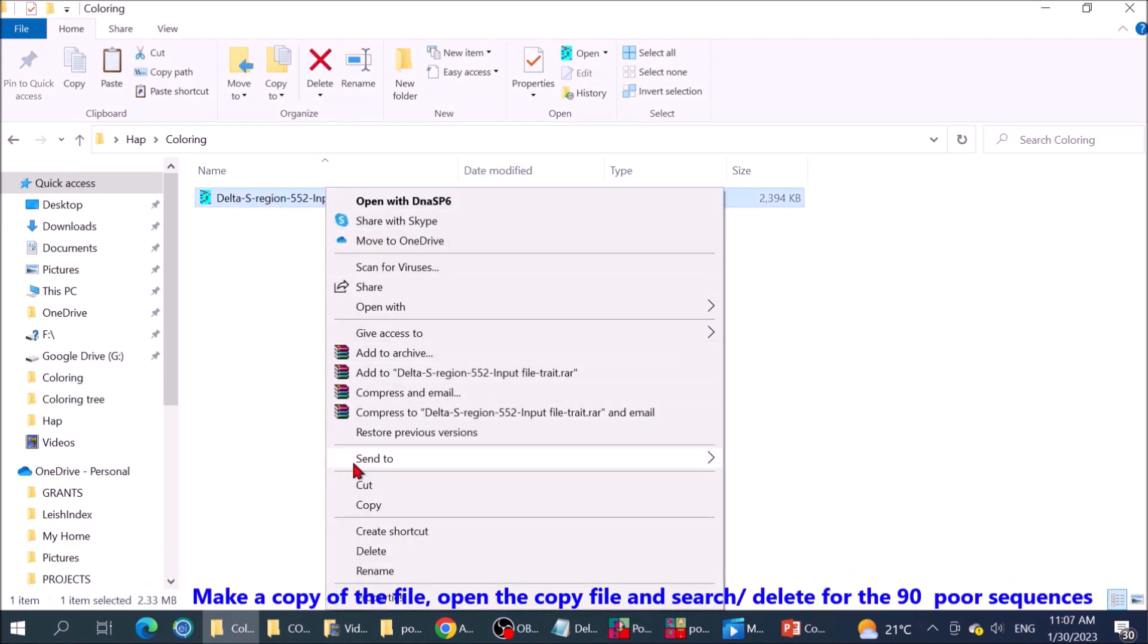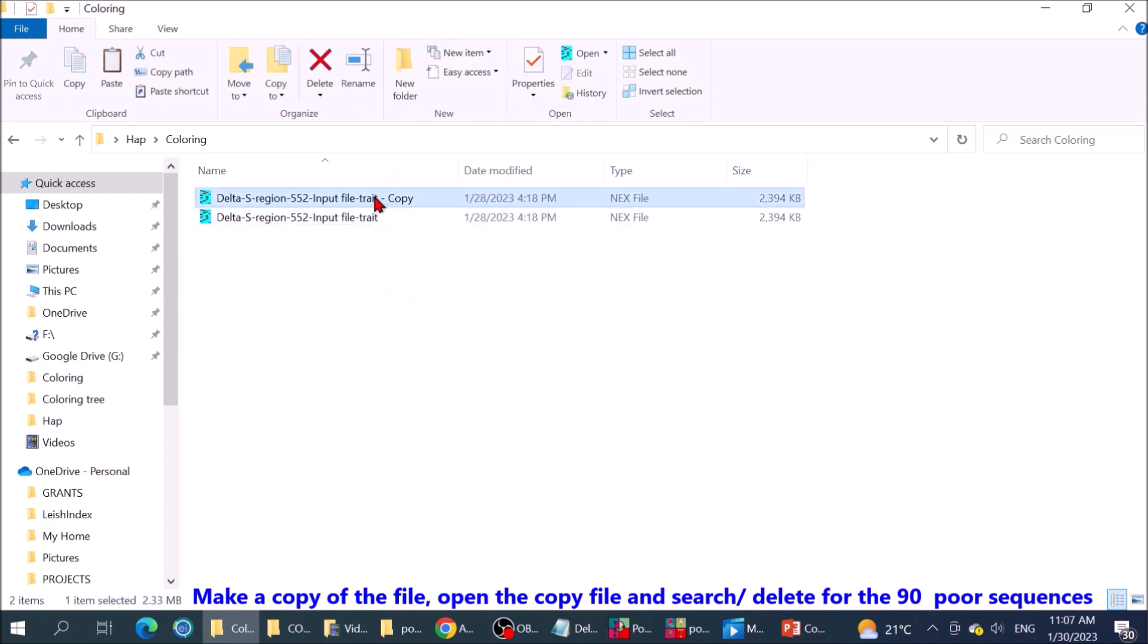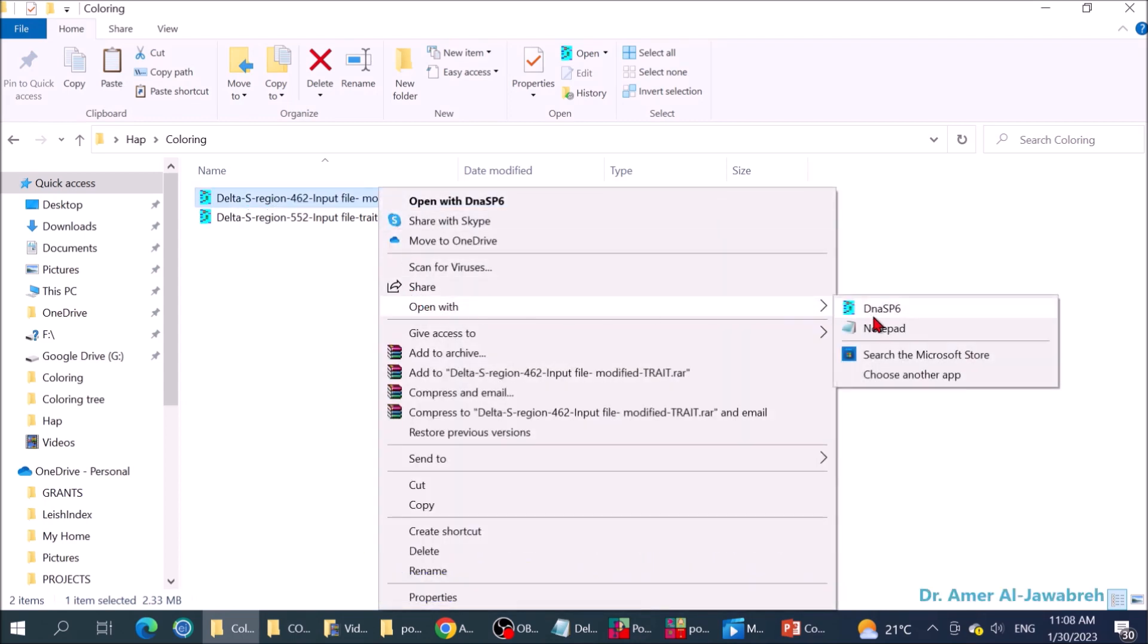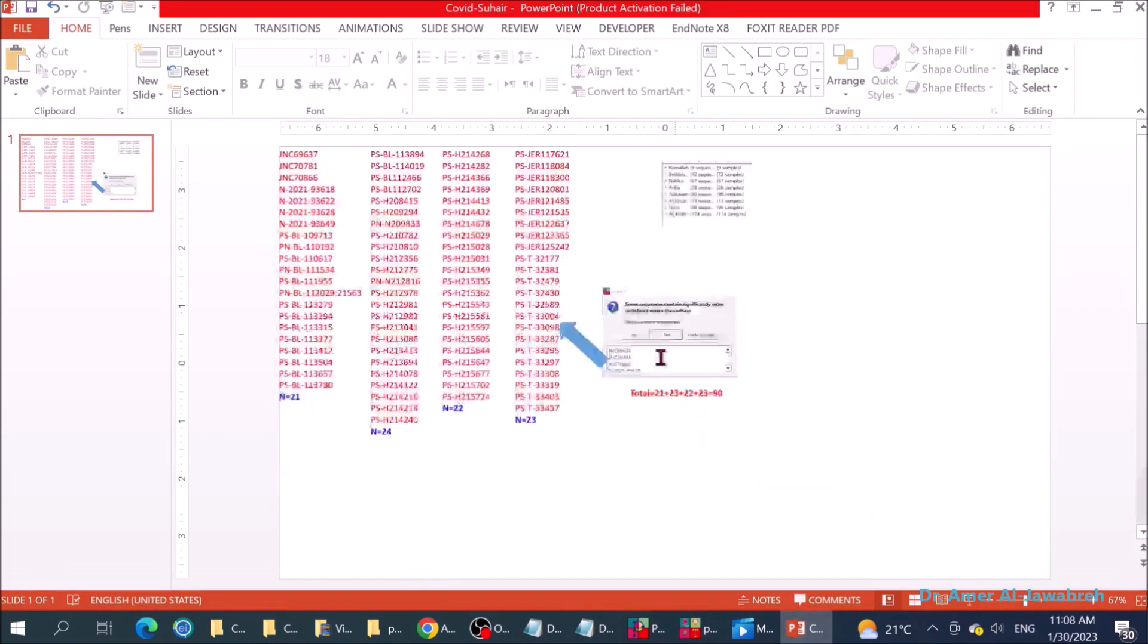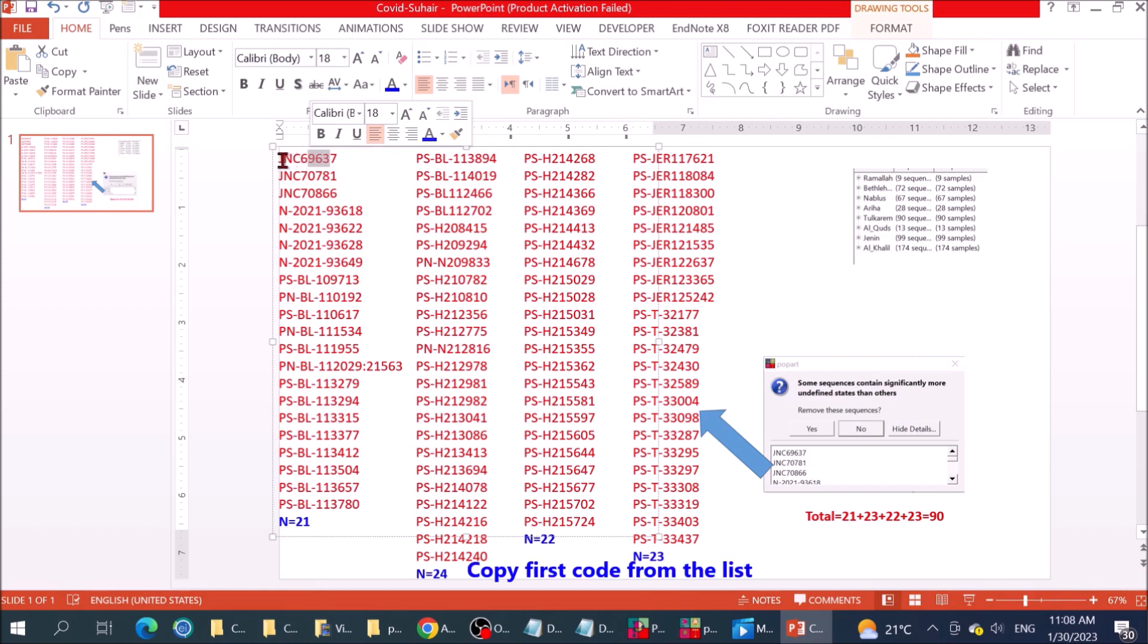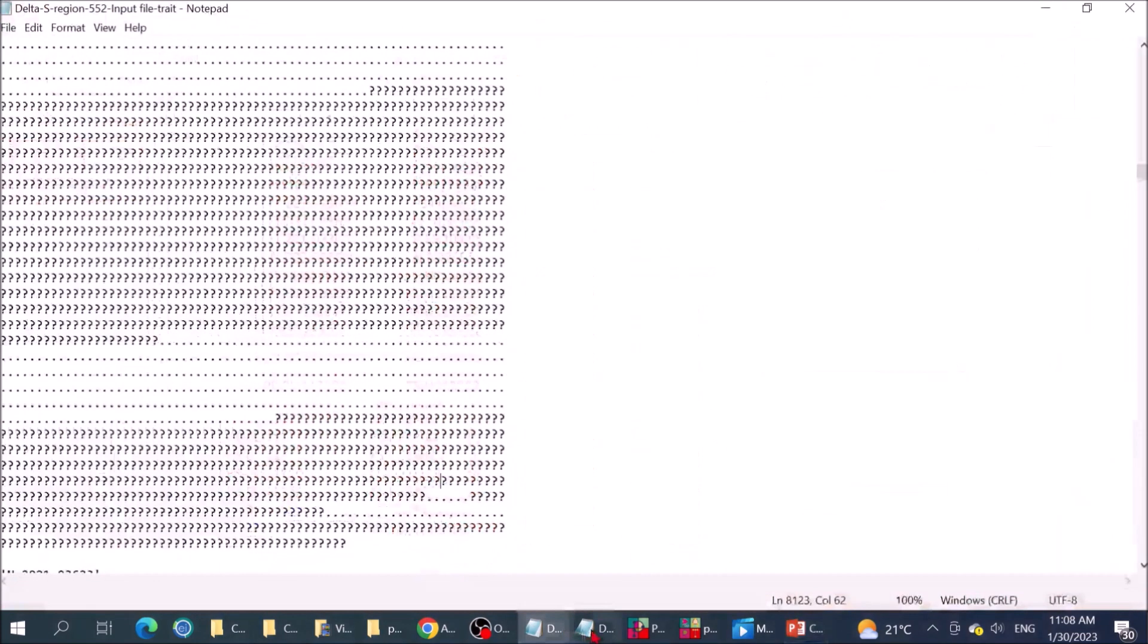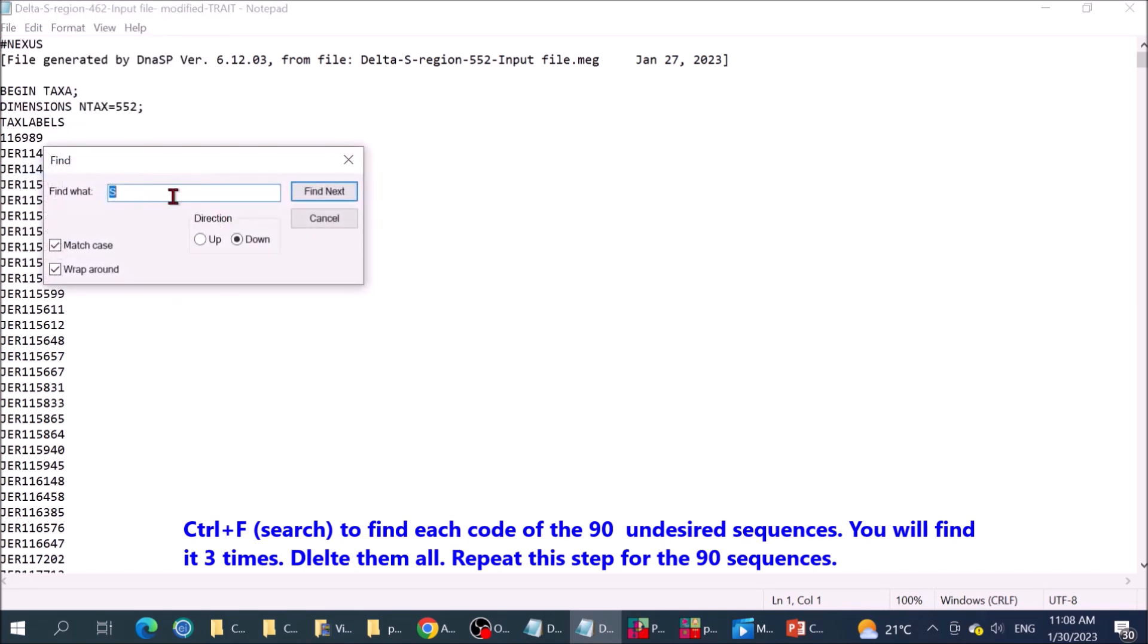Make a copy of the file. Open the copy file and search for the 90 sequences. Rename file to reflect filtration. Renaming files and deleting unused ones is necessary in bioinformatic analysis to make it easier to come back to files in the future. Copy first code from the list. Control F search to find each code of the 90 undesired sequences. You will find it three times. Delete them all. Repeat this step for the 90 sequences.